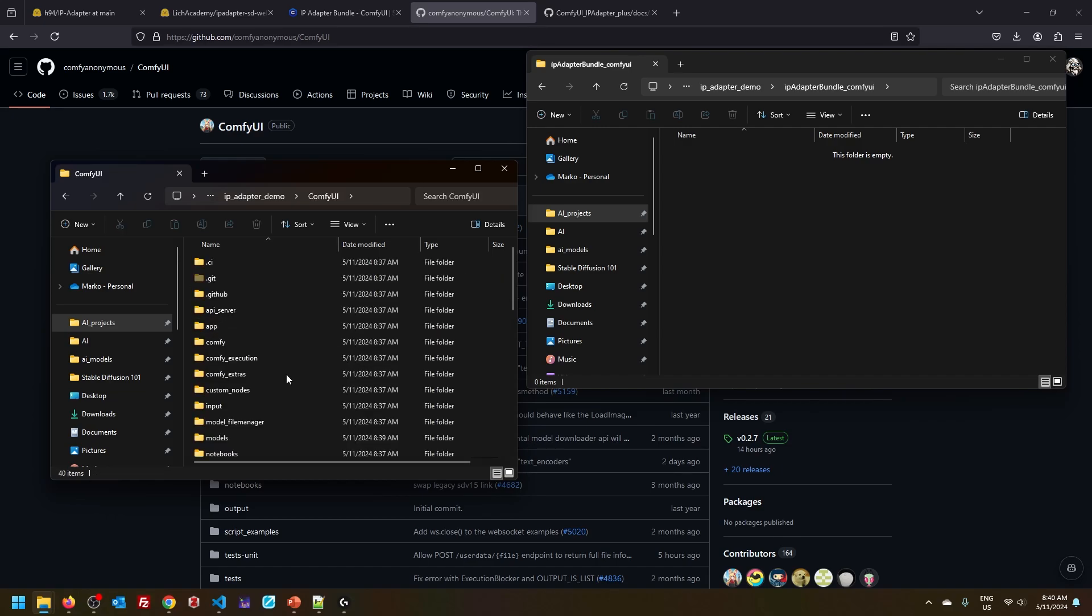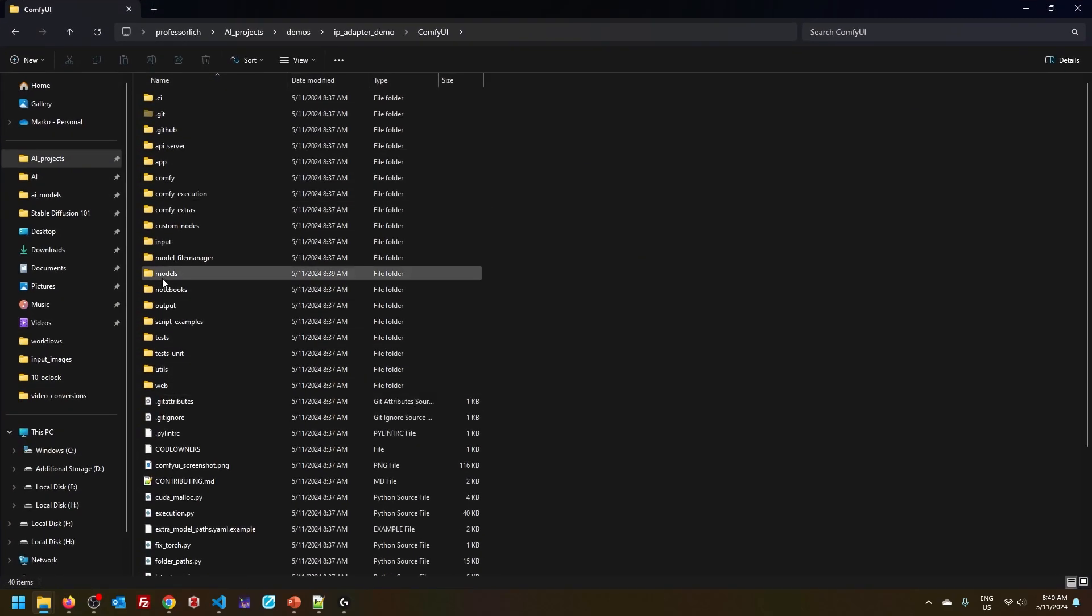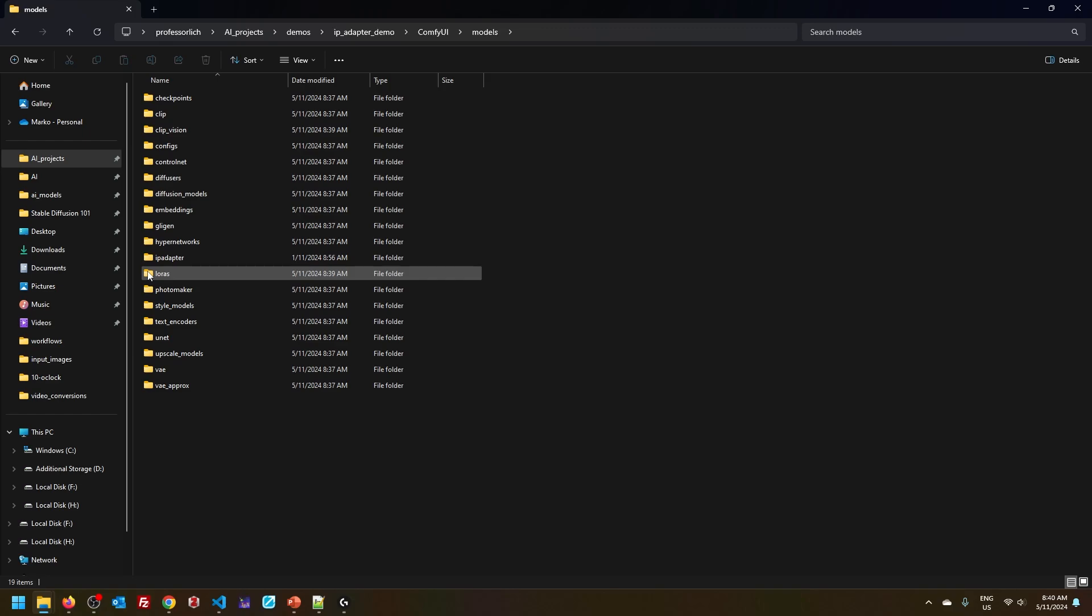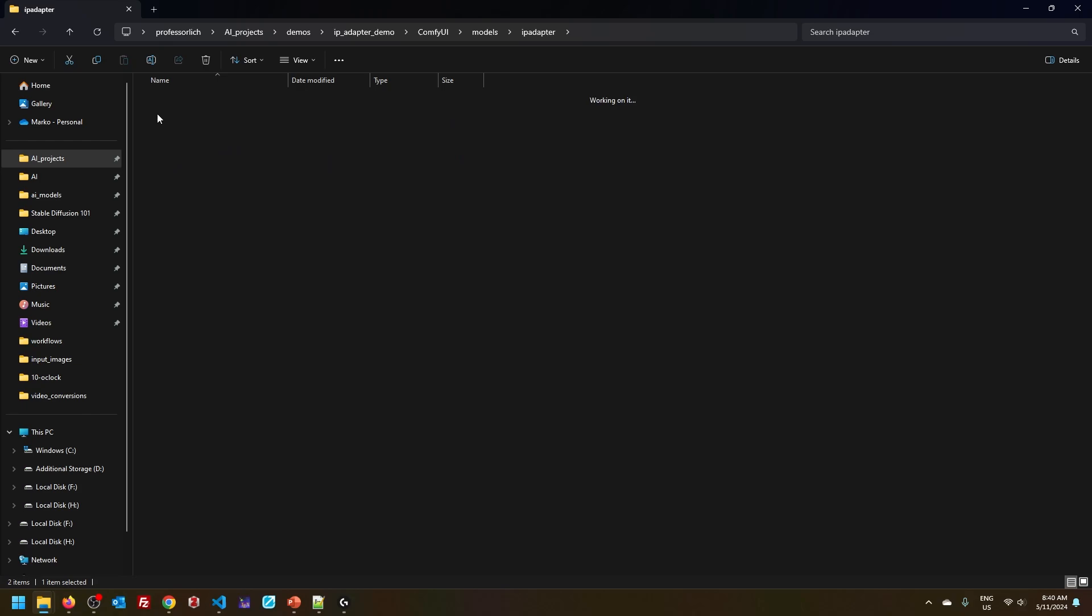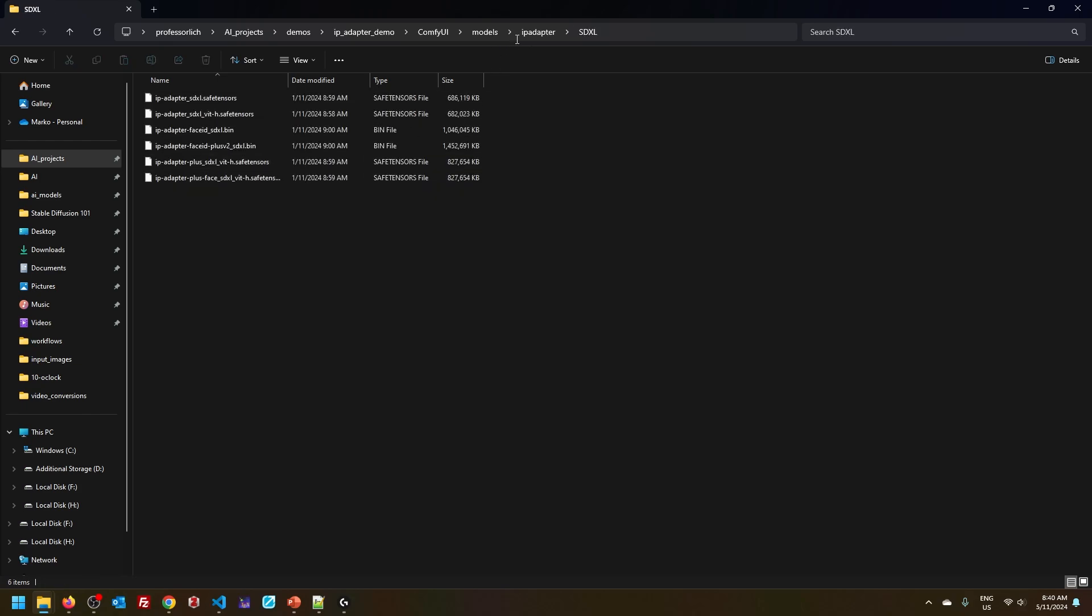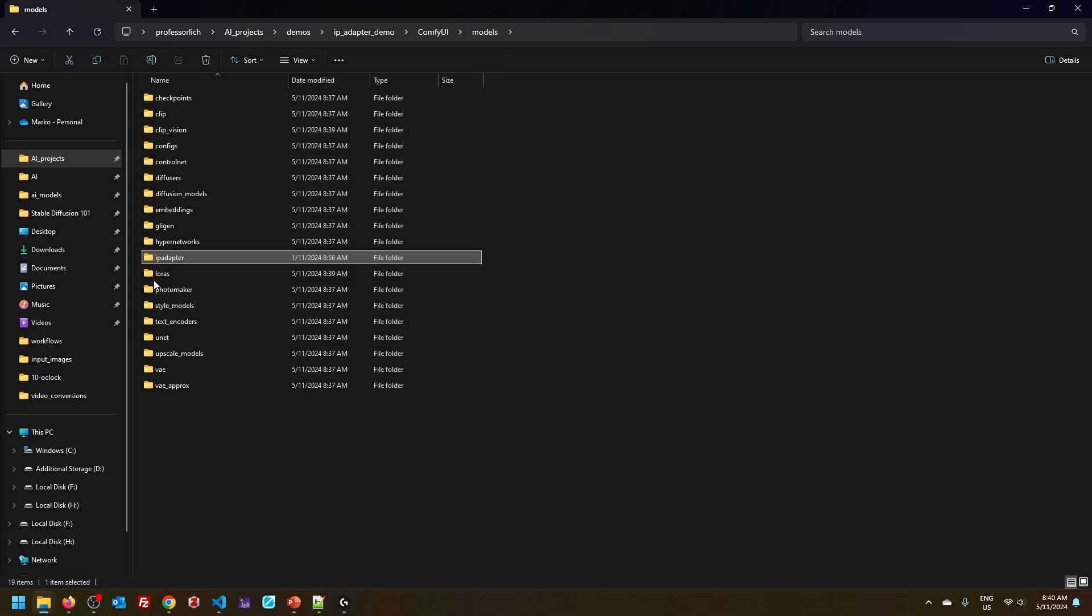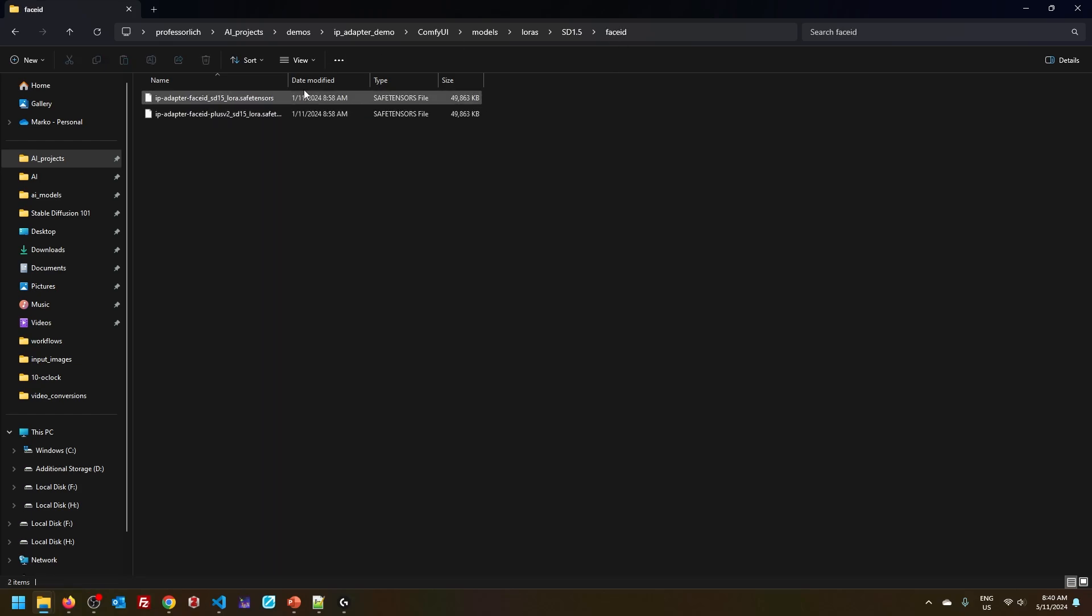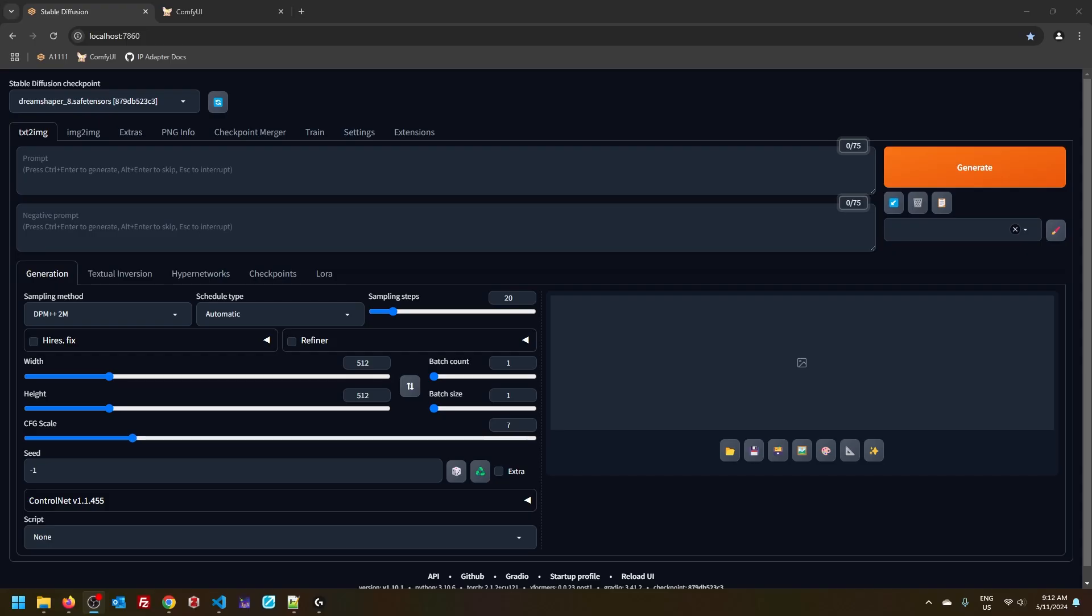So now, if you are using ComfyUI, when you go to models, there will be an IP adapter folder with all the relevant files downloaded and placed in the correct folder alongside LoRas as well, which we will require for Face ID. And of course, the same process is for users of Automatic 1111. All right, so we got all our models, we got all our LoRas and vision transformers. All that's left is for you to find some images to prompt with.